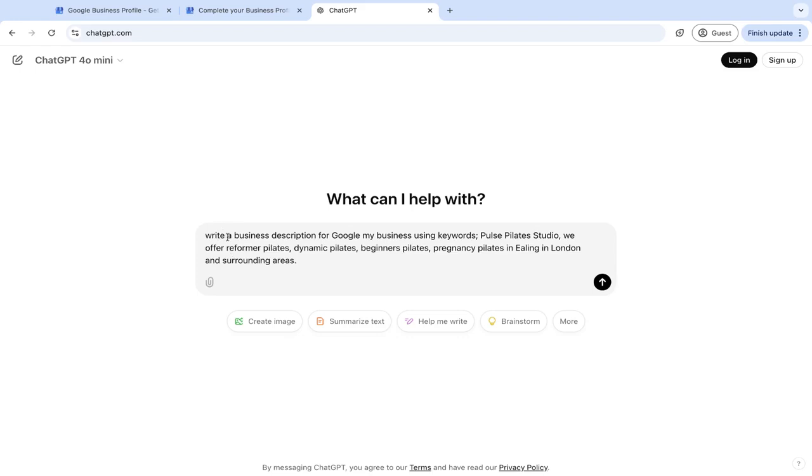So you can use this prompt: write a business description for my Google My Business using keywords. And then this is where you're going to put in your additional keywords. So things like your services, what you offer. So I've put the name of the business and I've just put we offer Reformer Pilates, Dynamics.